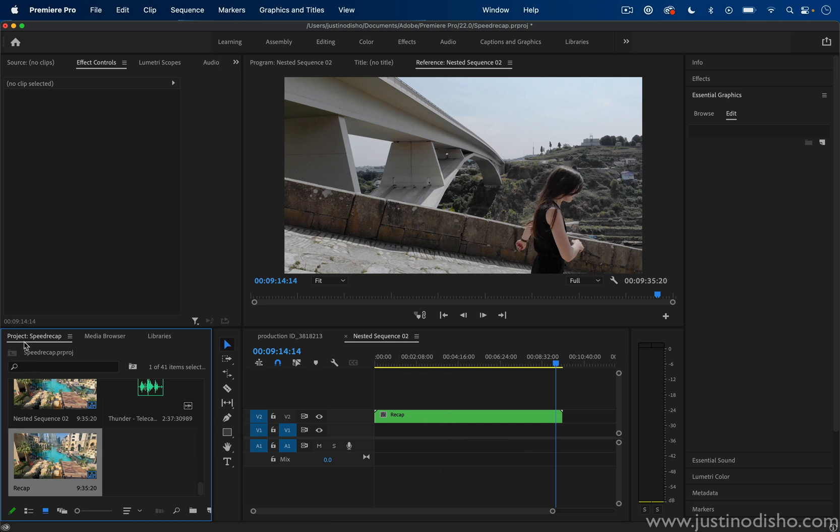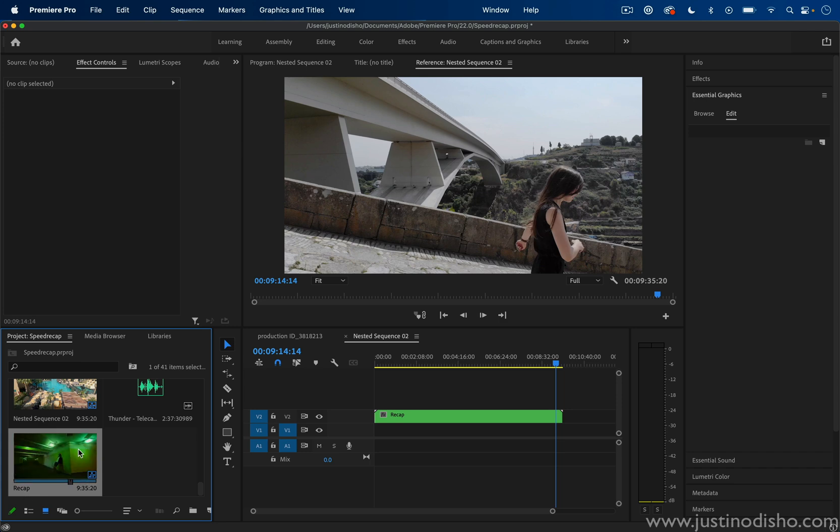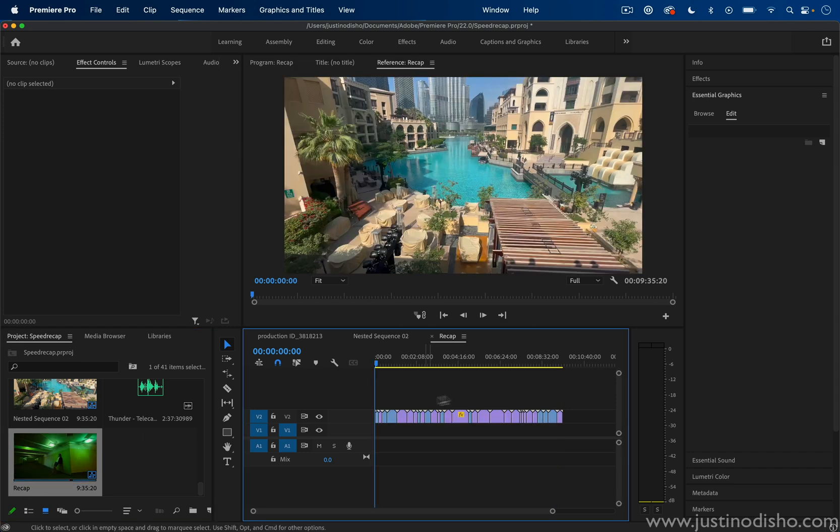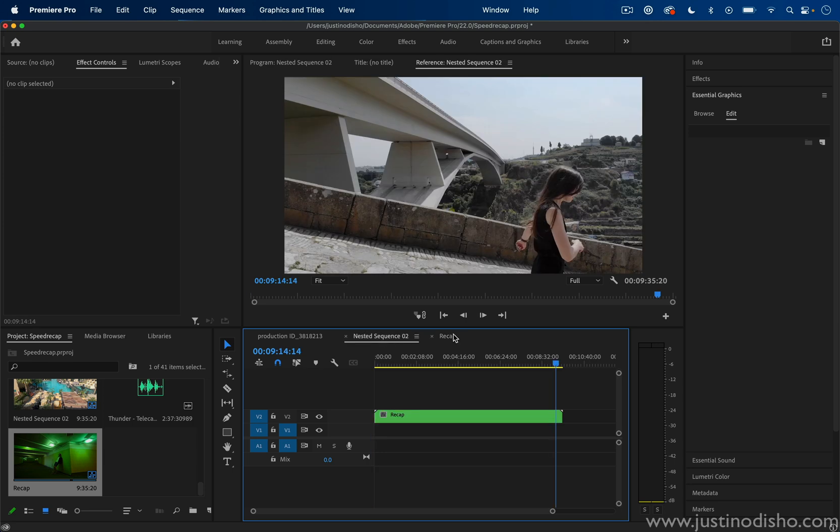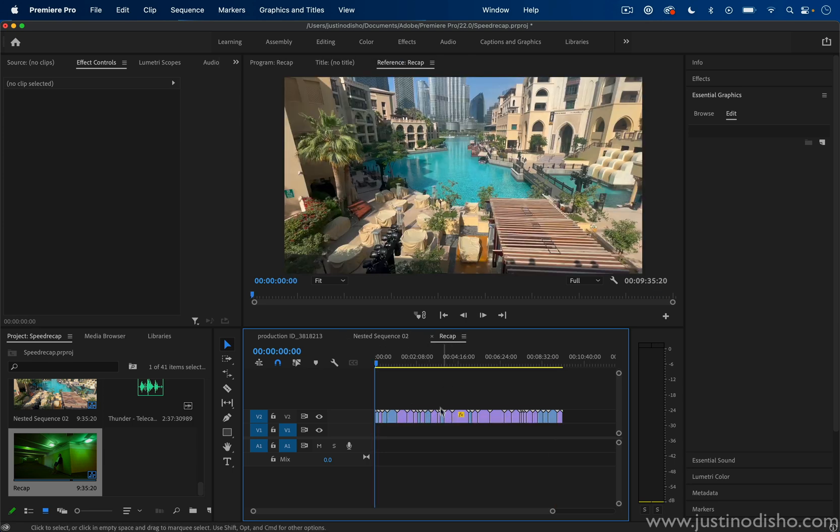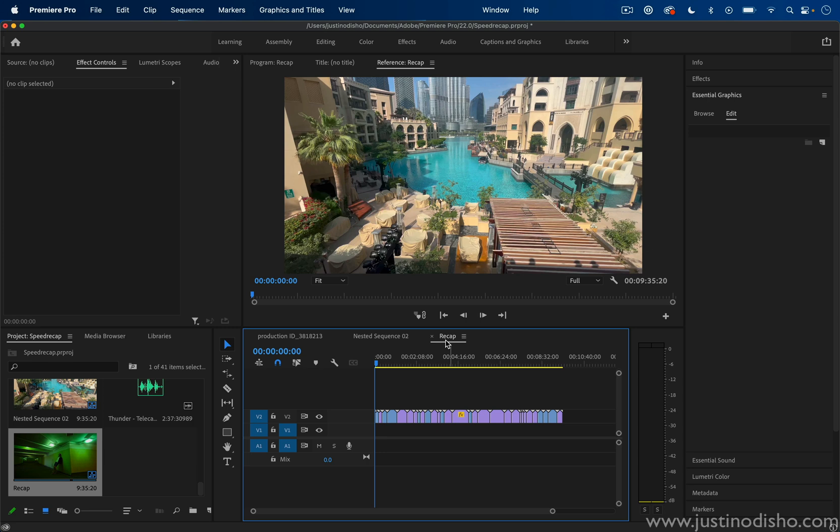However, if you ever go to your project media panel, you should see your nested sequence. If you double-click on that nested sequence, you can open it back up in the timeline so you can see all of the individual clips again if you want to adjust anything.